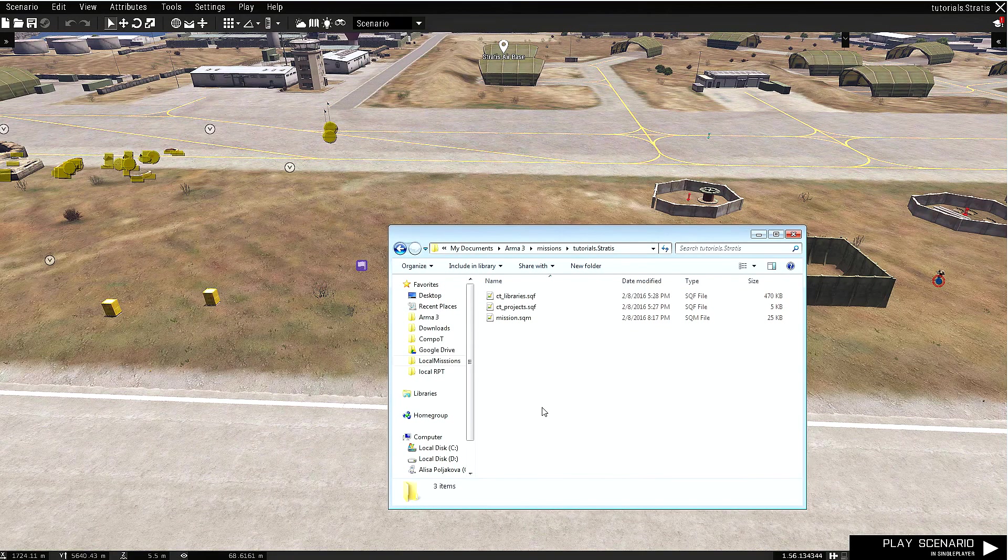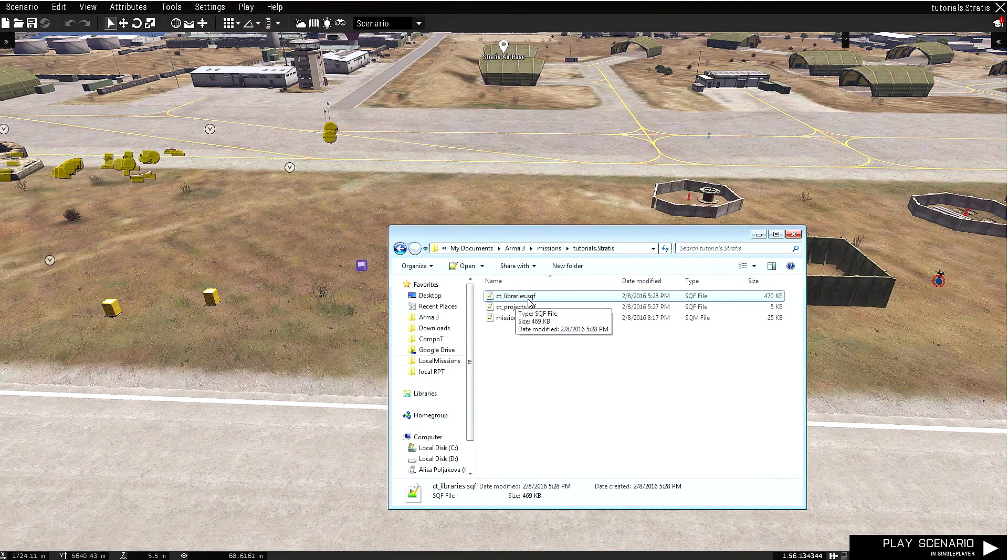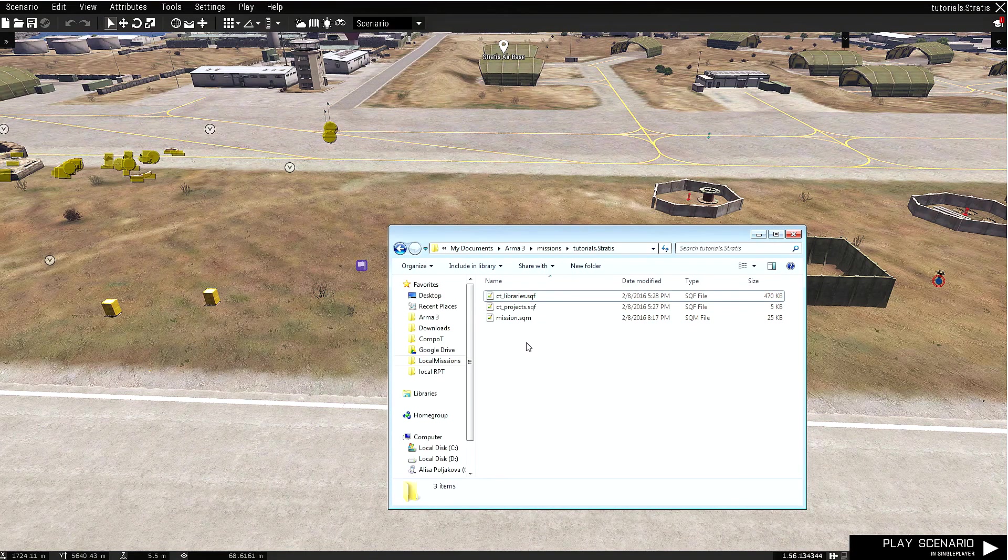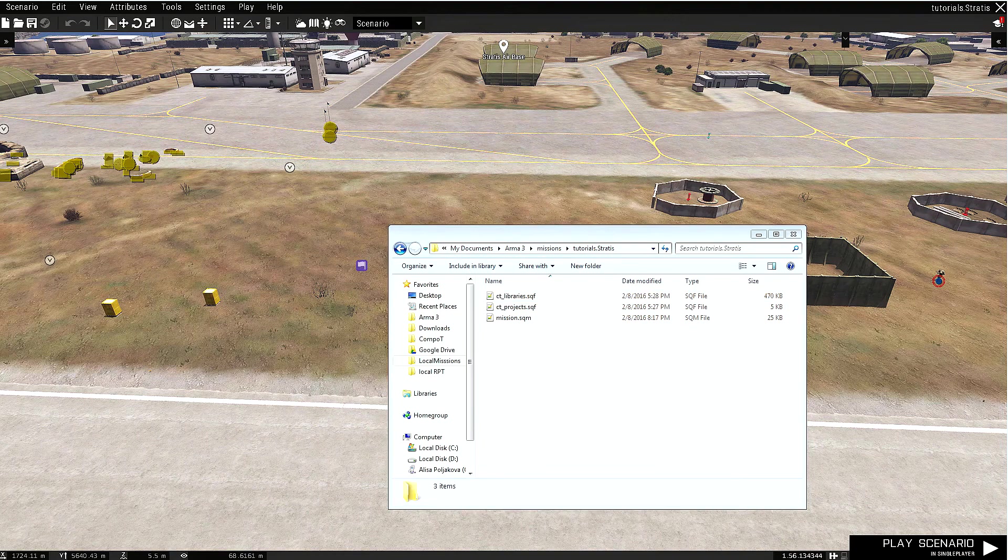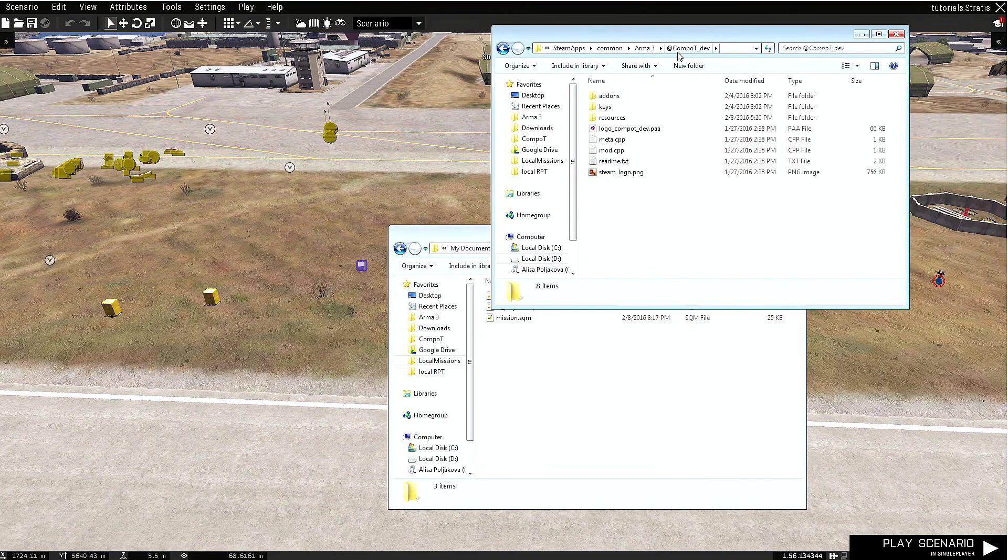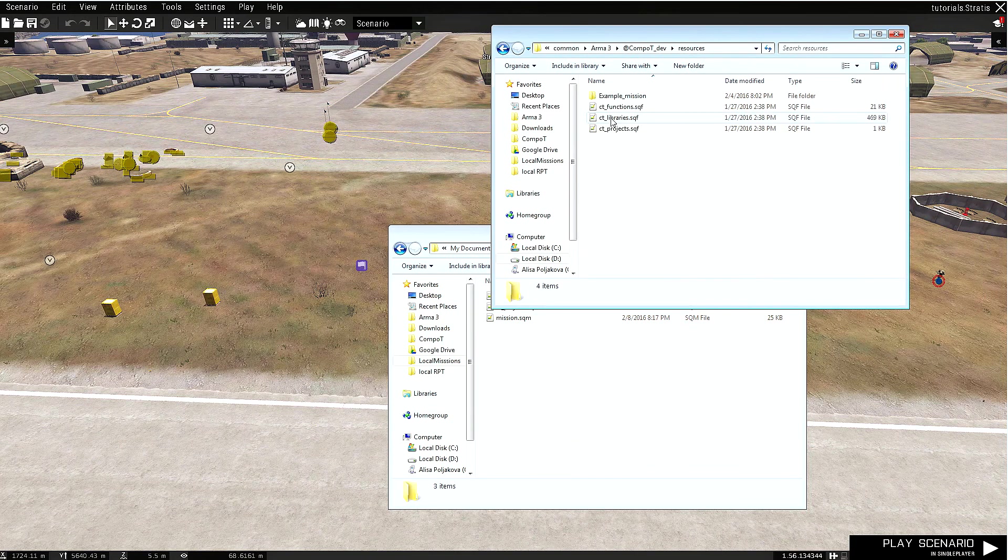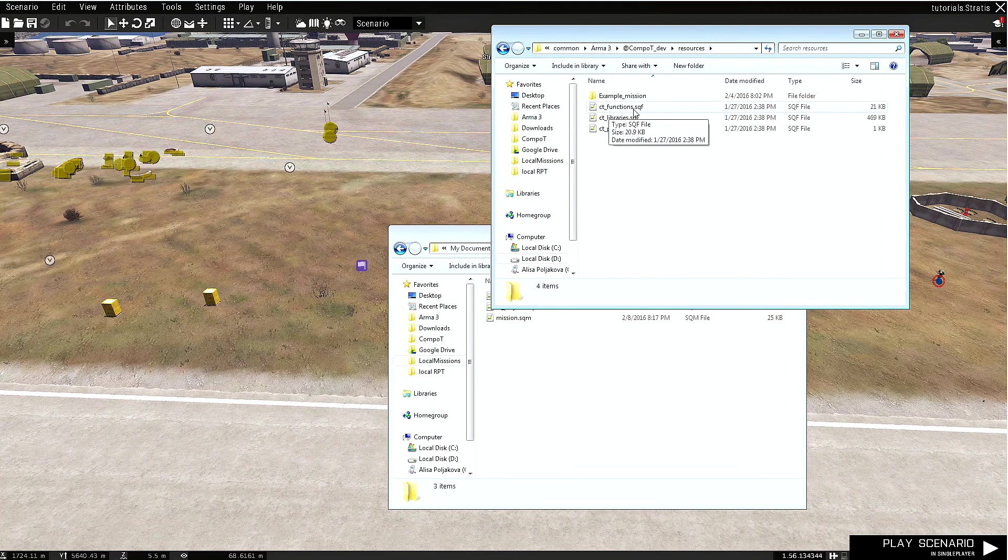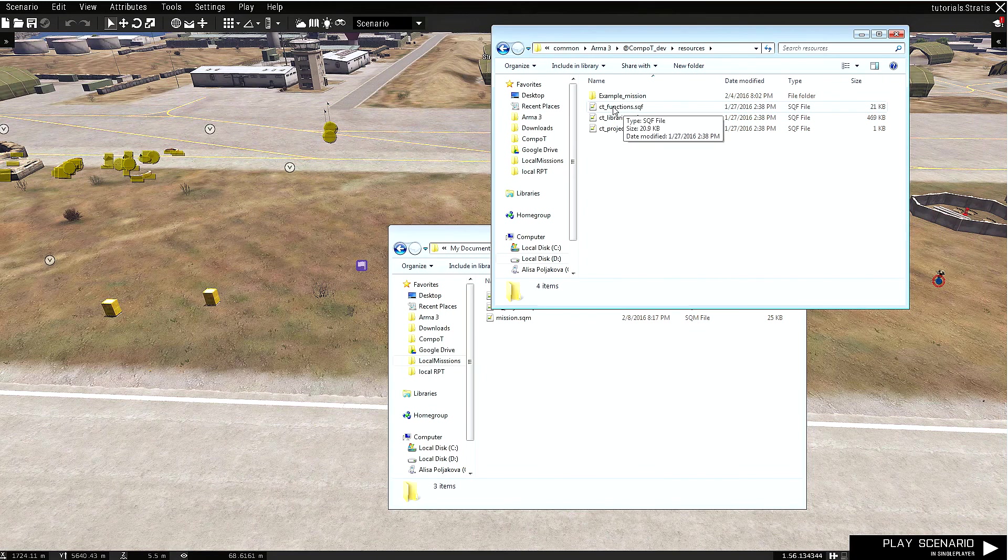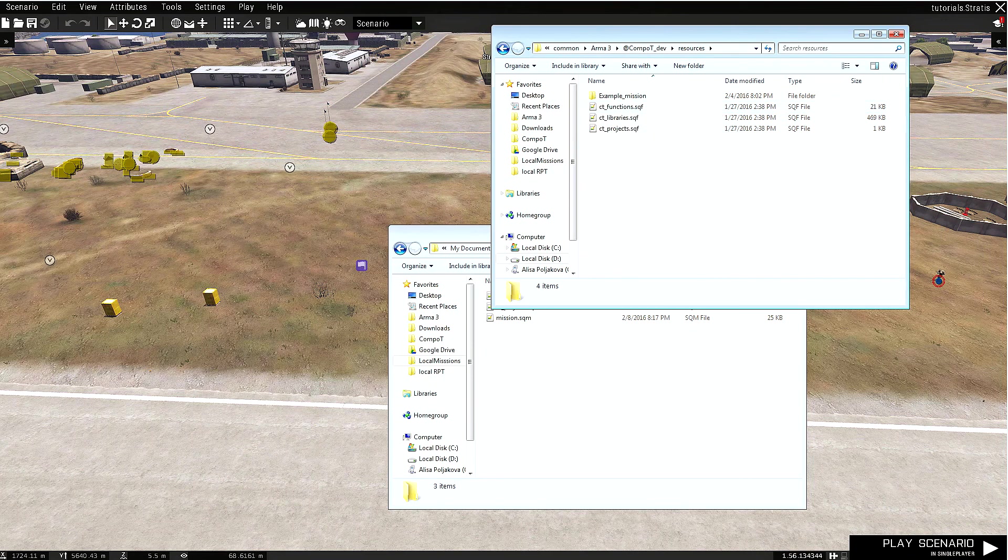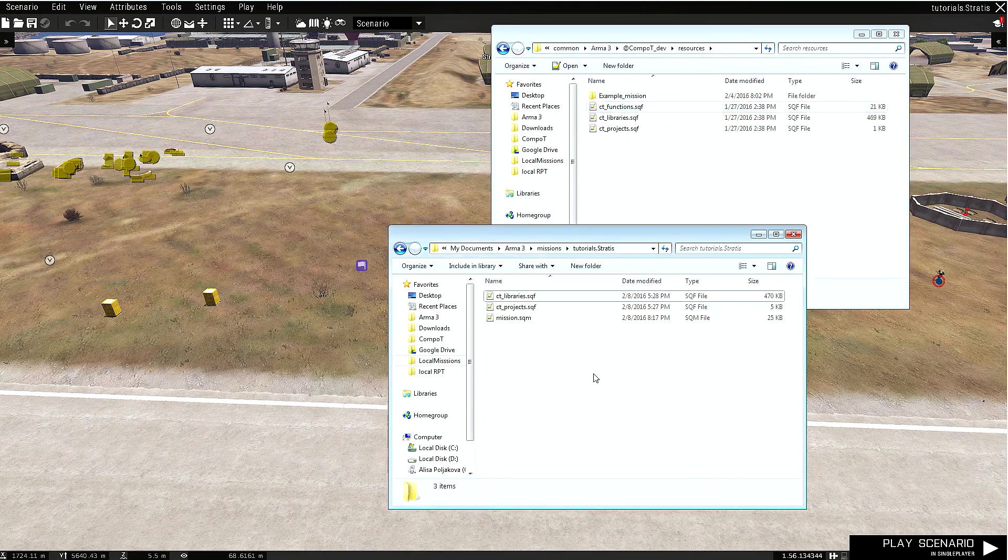Let's open up the mission folder. At the moment, you can see here the libraries, projects, and the mission.sqm file itself, and one last thing we need to add. Let's go to Arma 3 and Composition Tool addon, and in the resource folder you can see ct_functions.sqf. This is the heart of the Composition Tool—it has all functions that are needed in order to actually build this stuff. All we need to do is just copy-paste it to our mission folder.